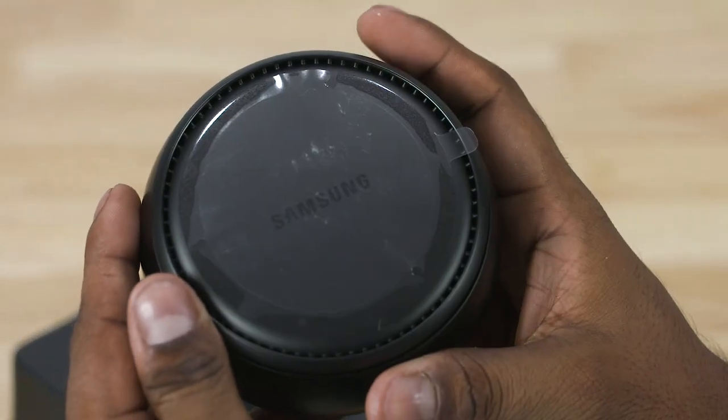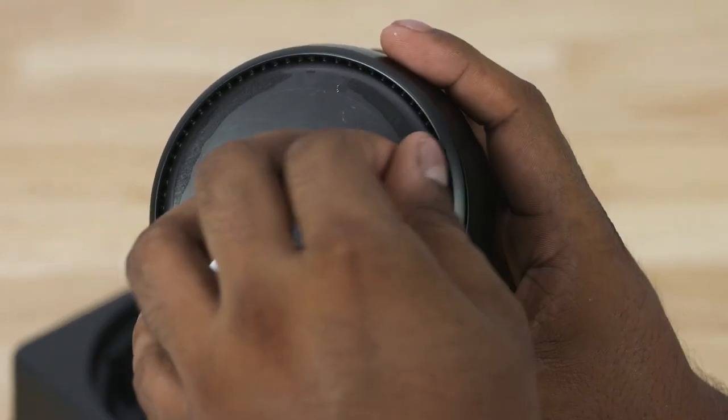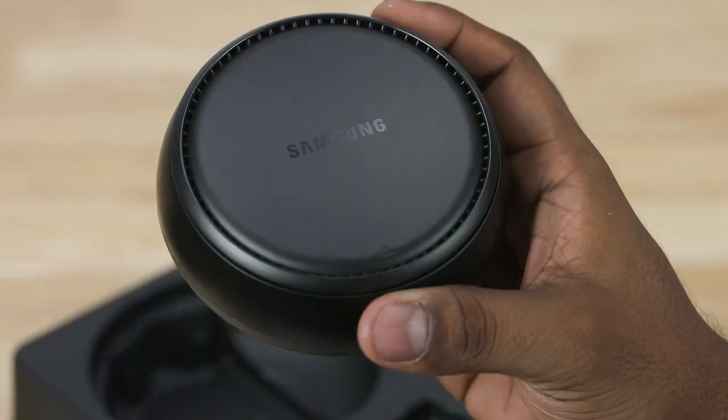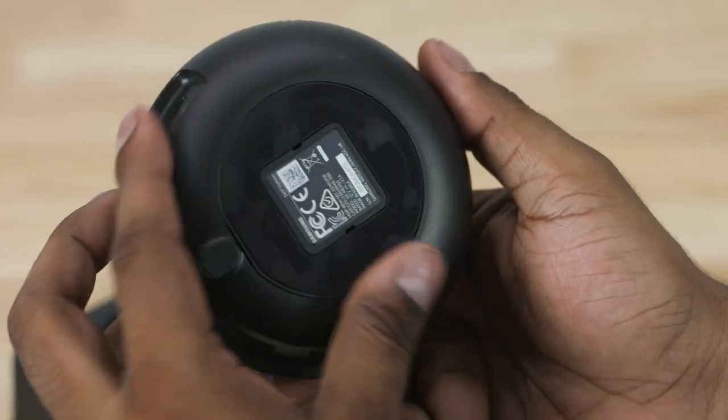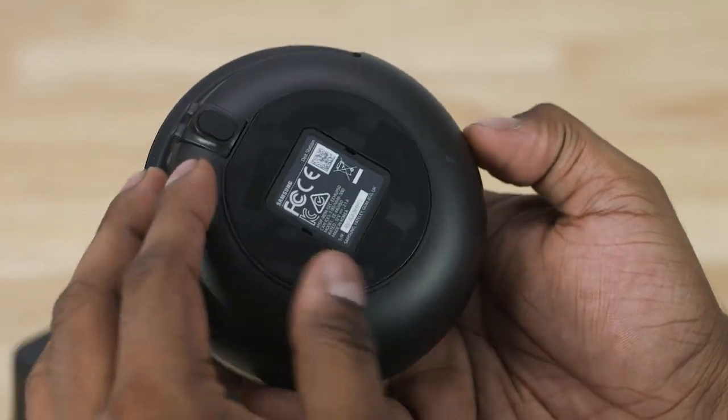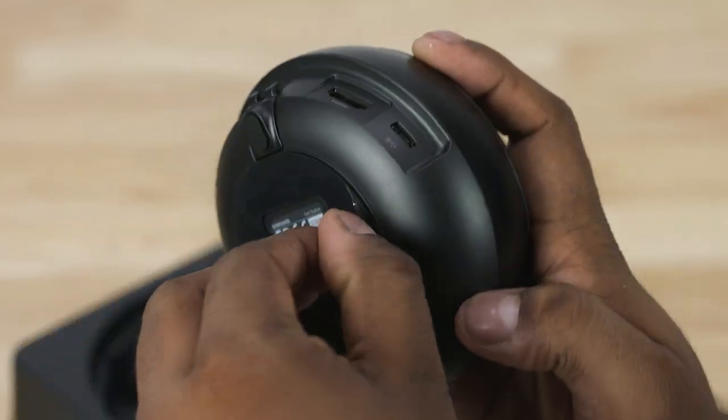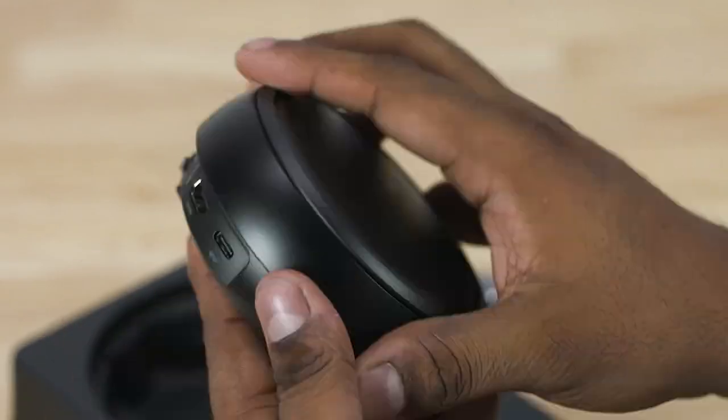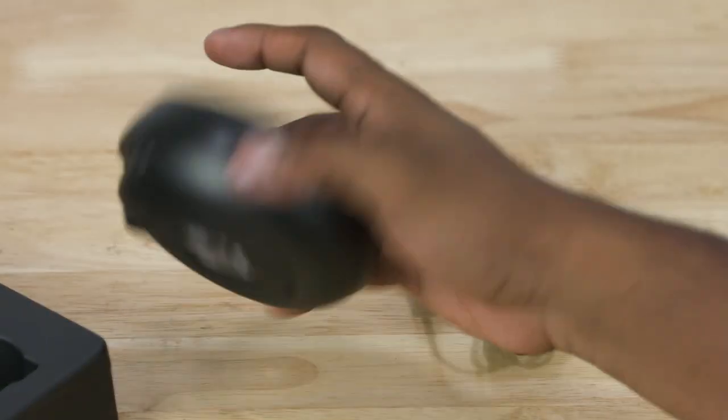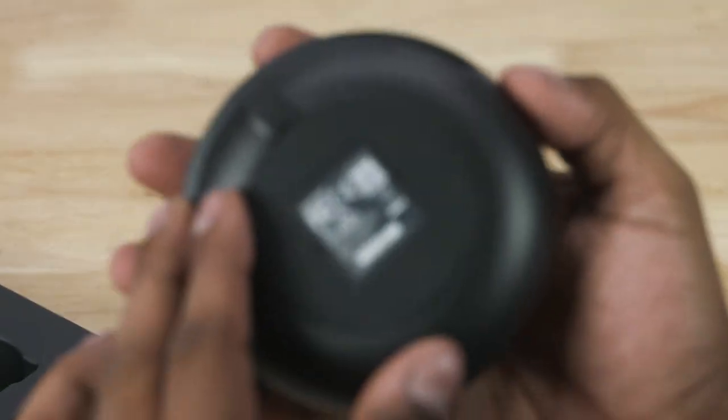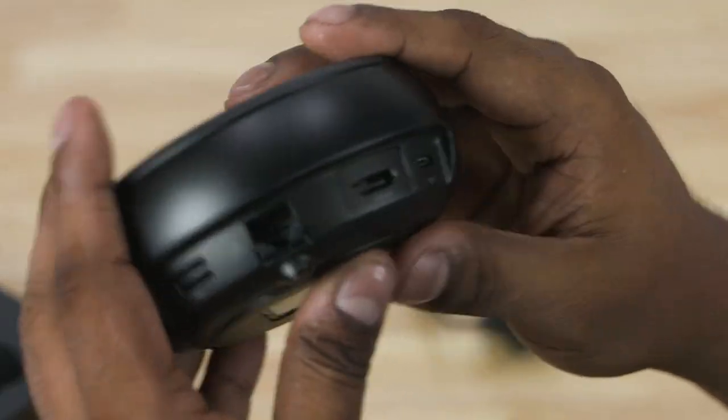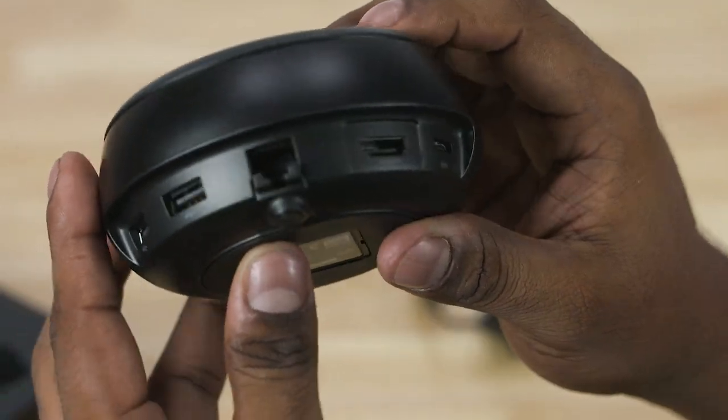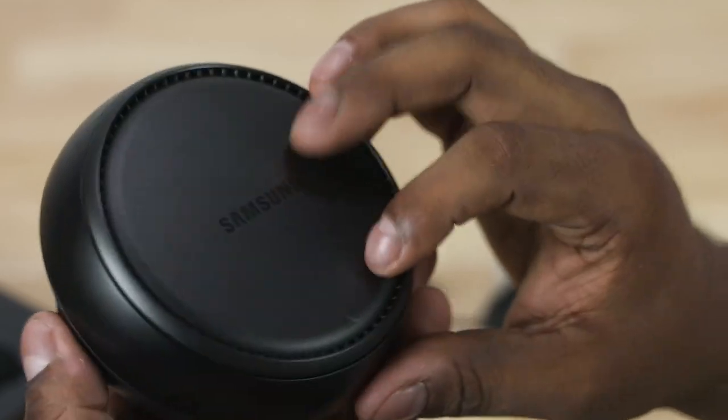Peeling the protective plastic off, the bottom part has some plastic too. Peel it off and you get better grip so the Dex doesn't slip off your table. And there are some ports to the back, let's get to them in a minute.